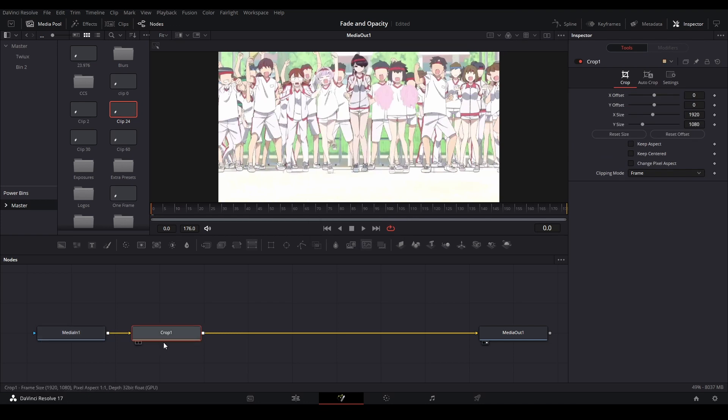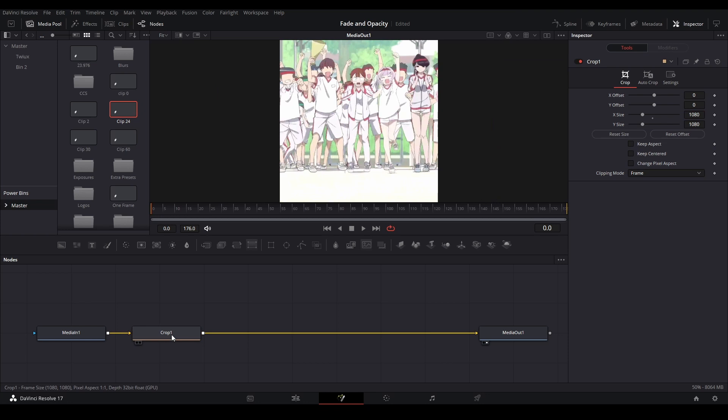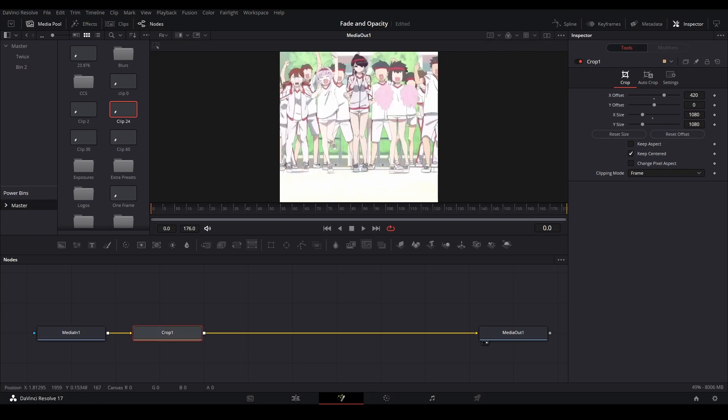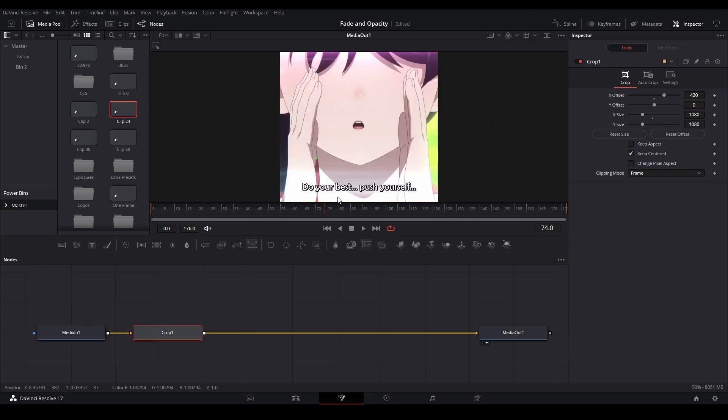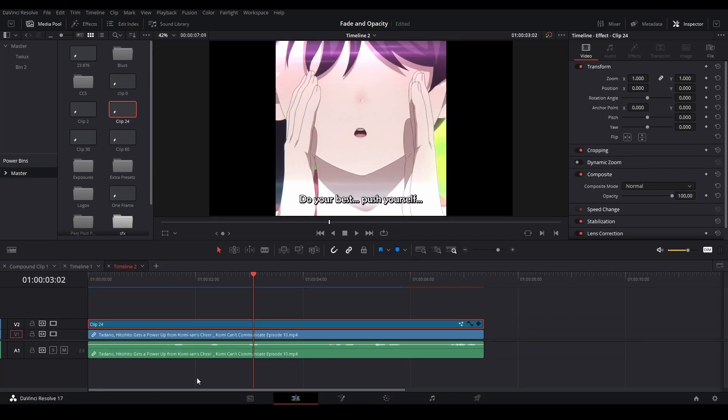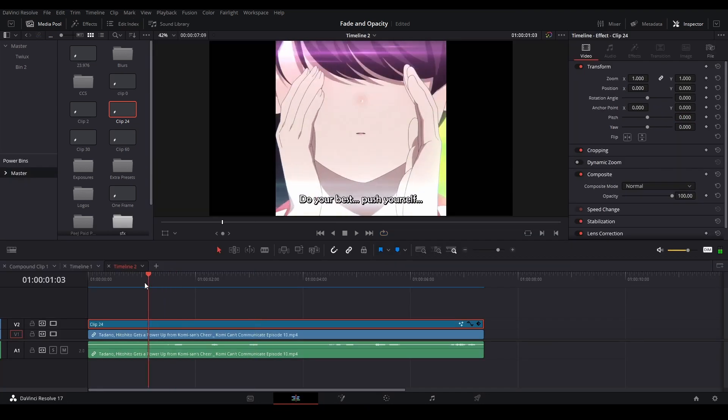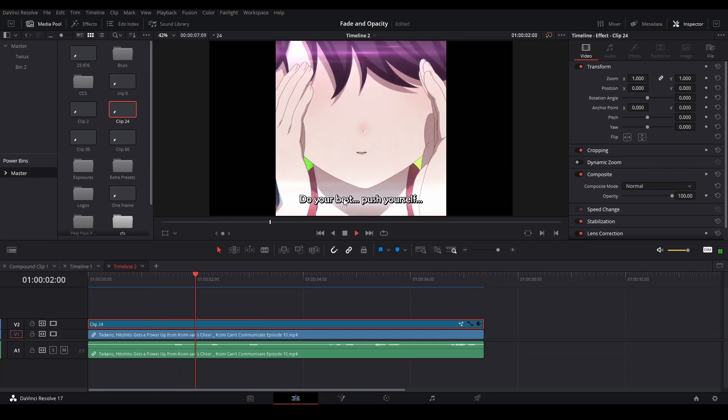There you go, and then you're going to change your x-size from 1920 to 1080, and then we have the keep center button right here to make sure our footage is centered. Then we go back to the edit page, you can see we have our crop.